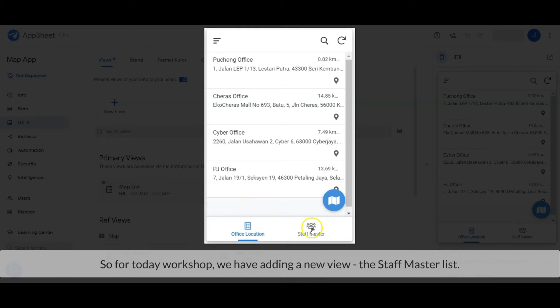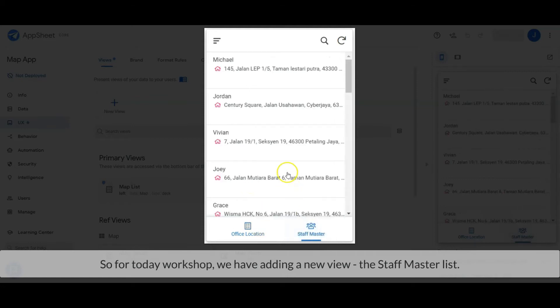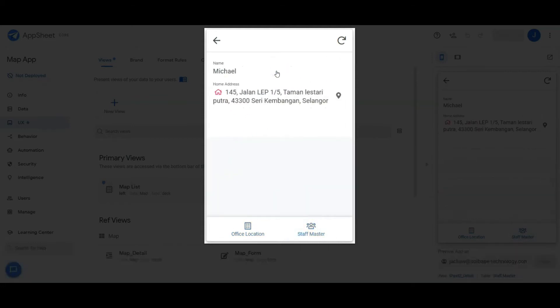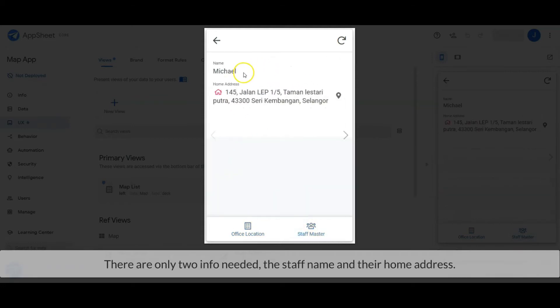So for today's workshop, we have to add a new view: the Staff Master List. There are only two pieces of info needed: the staff name and their home address.